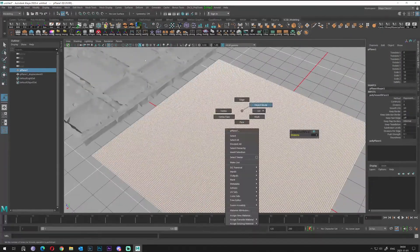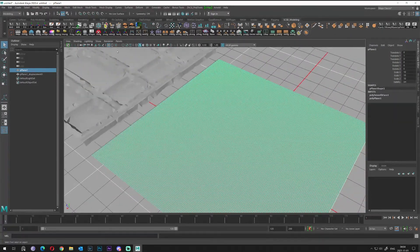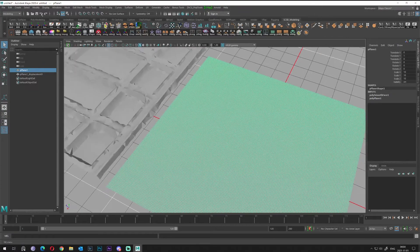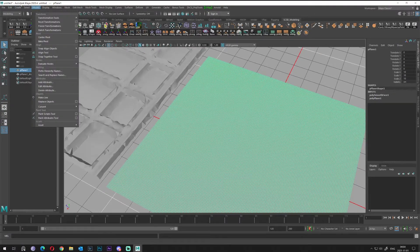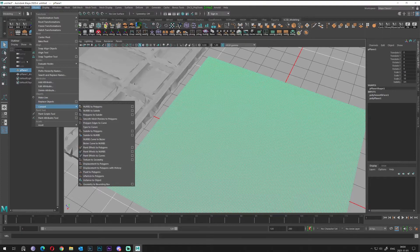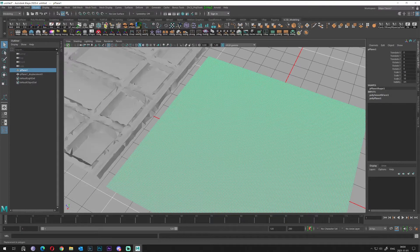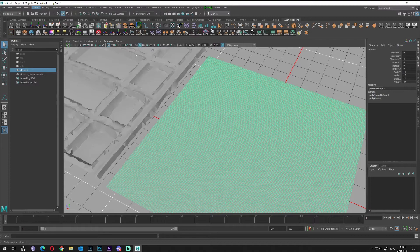How will it look then? I will go again, Modify, Convert, Displacement to Polygons, and let's check it out what we gain from such a resolution.